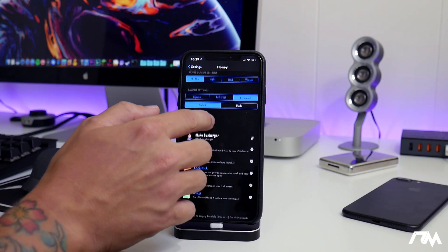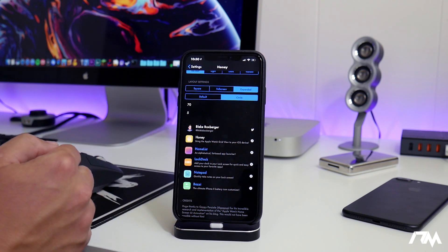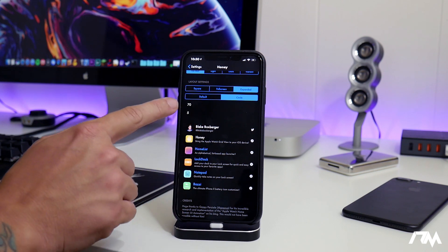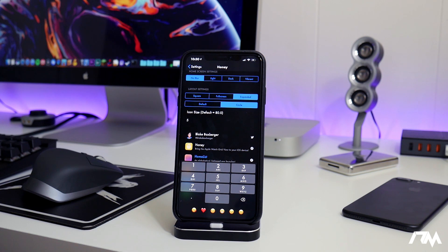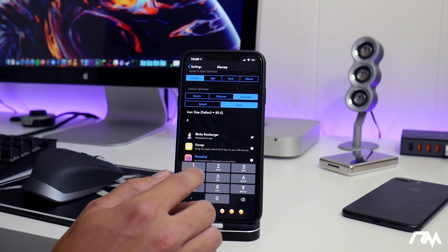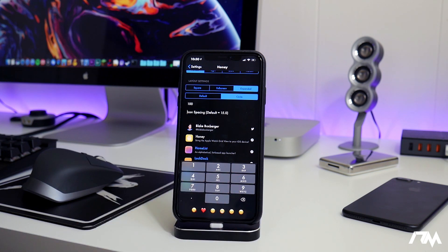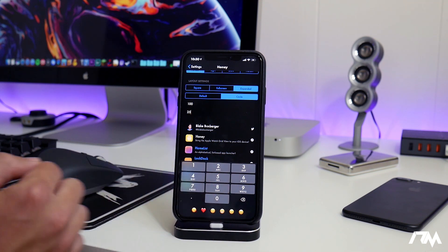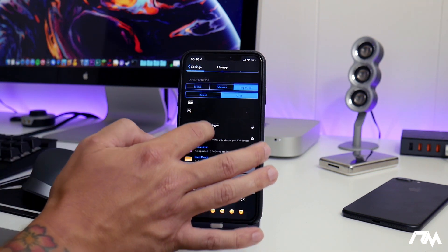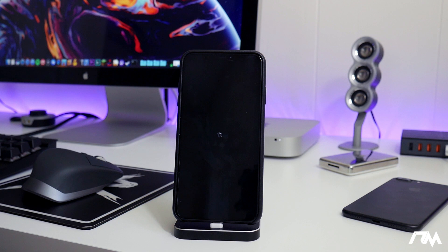The next setting is the icon shape — you can have a circle or default. Circle looks a lot more like an Apple Watch when it's in circle mode. Then you have the icon size; I had mine set to 70, but we can change it to something like 100. And then the next value is the icon spacing — instead of 5, which is very small spacing, I could do something like 25 so you guys can see what that looks like. Once you've made changes to the tweak, you go ahead and do a respring, and that's pretty much all there is to the settings for Honey.